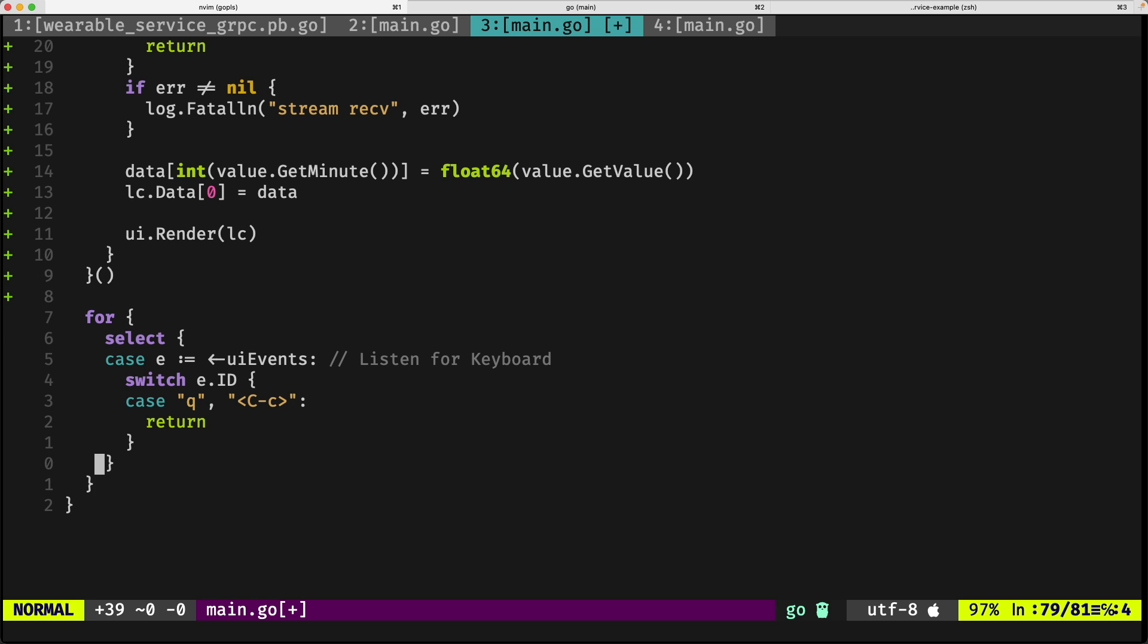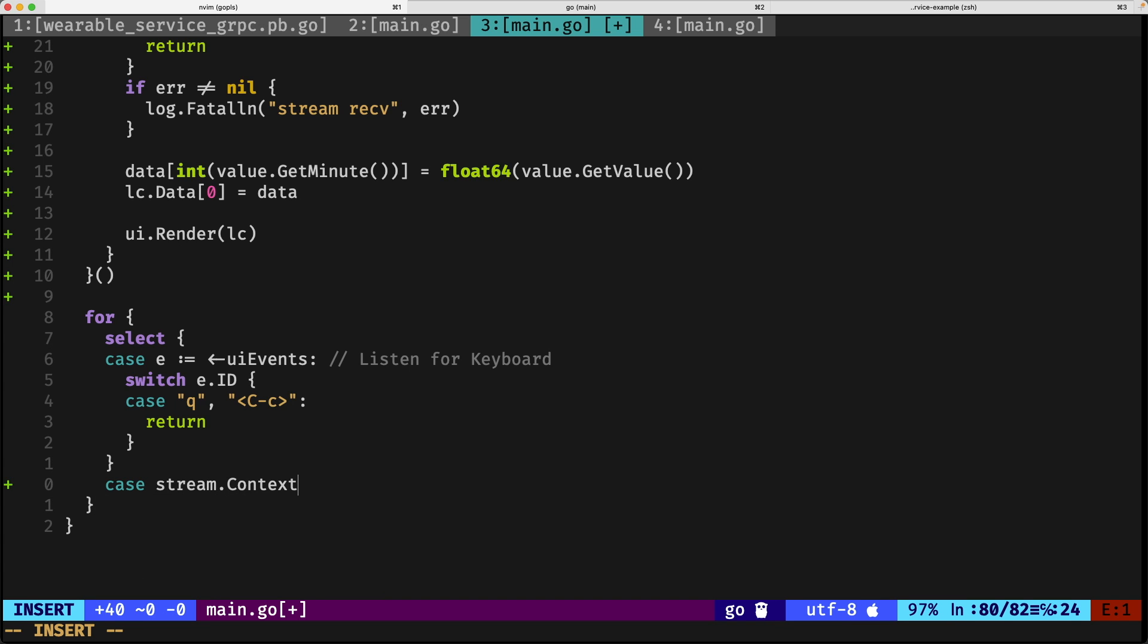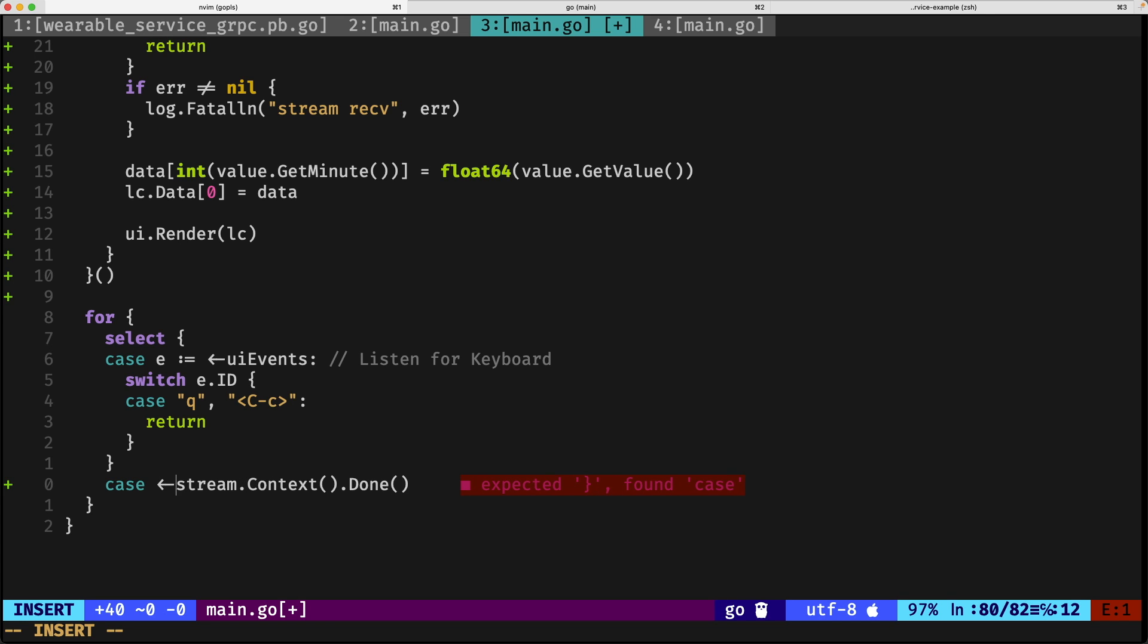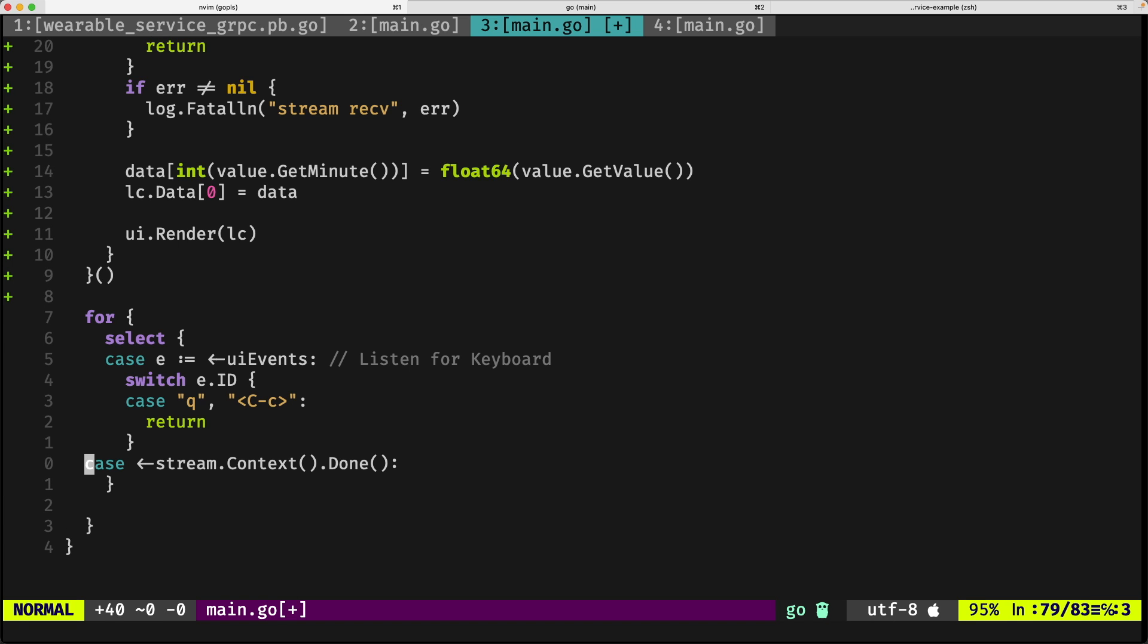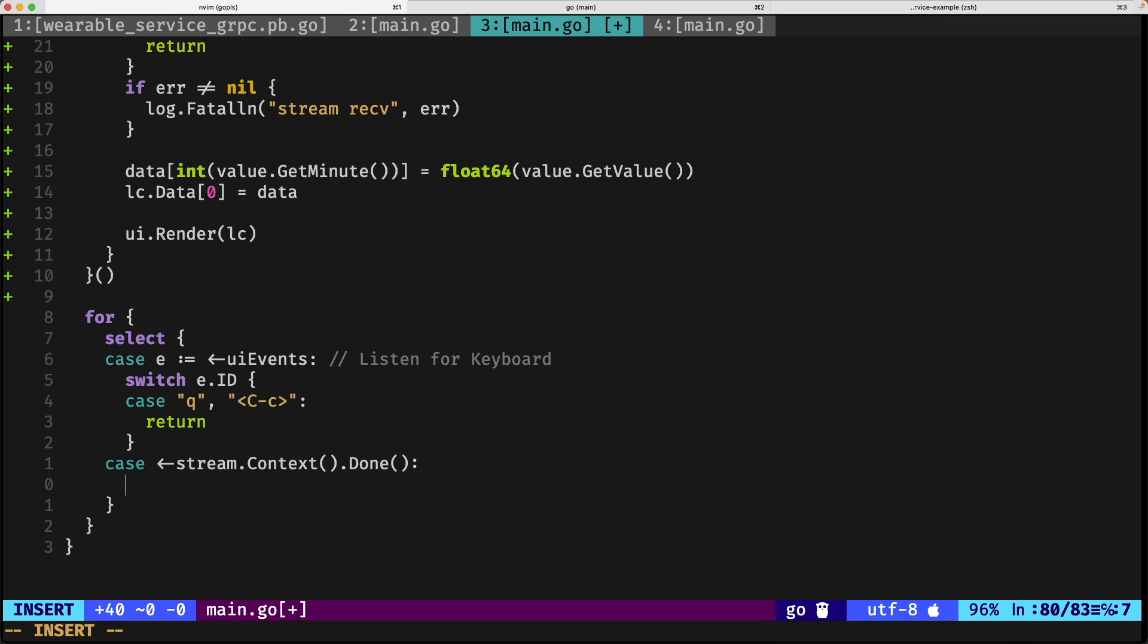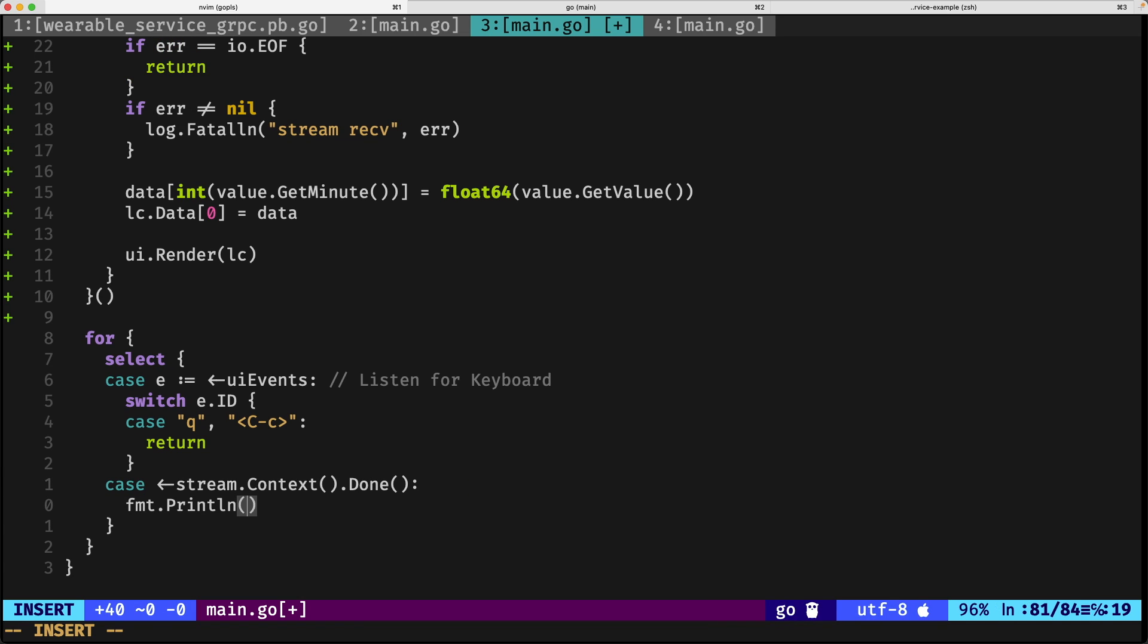What we have to do next is also support the context that is coming from the client. For the stream client, case stream.context.done—I'm missing the operator right here. If it's finished, we can print completed.